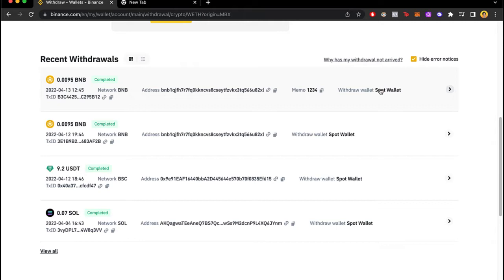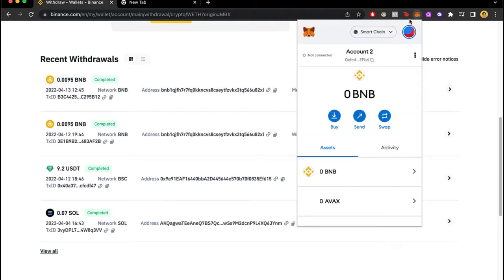we're not able to delete our MetaMask account per se. So there are two ways that we can be creating a new wallet if you want to create a new wallet.